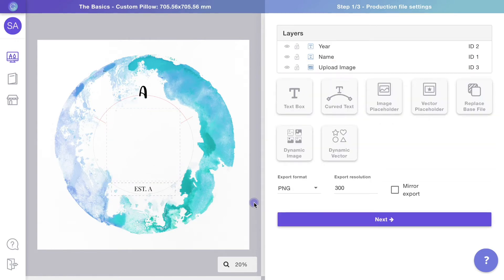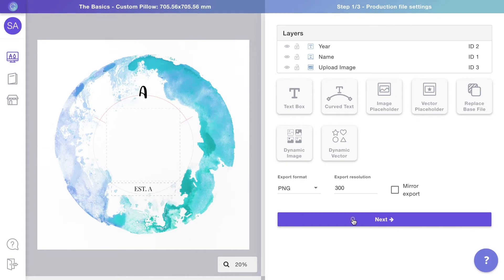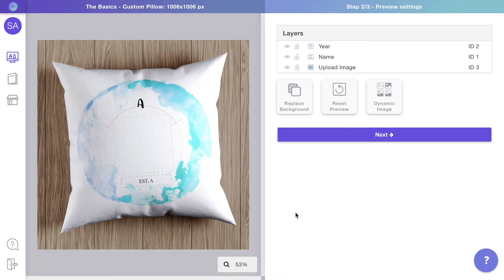You can add as many personalizable elements as your design needs and keep them organized using the layers panel. Follow the link to learn more about the different personalizations you can add to your templates.